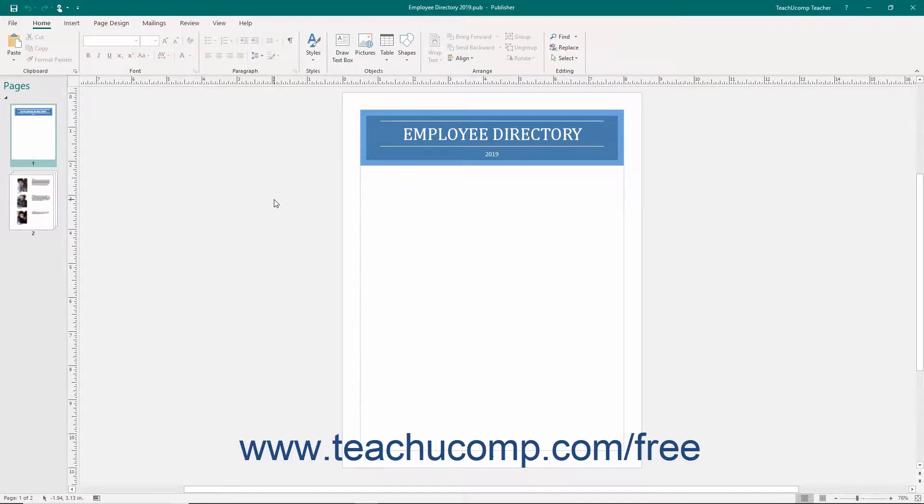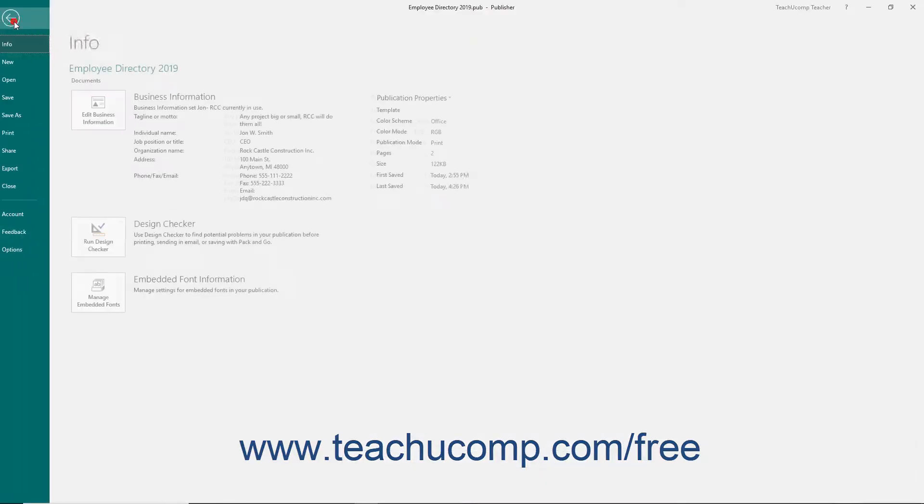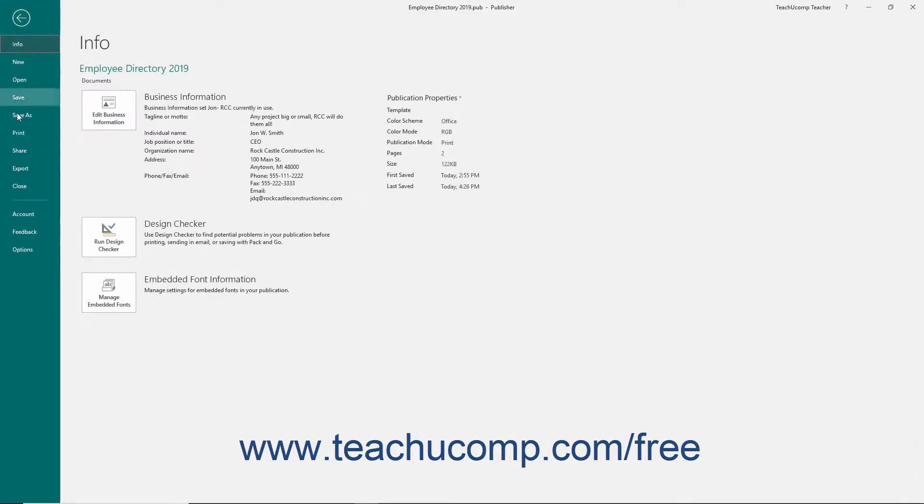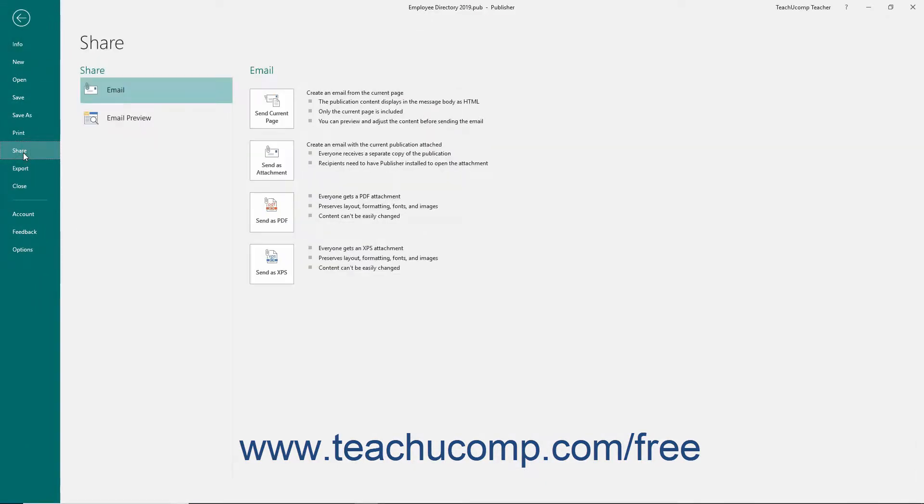Publisher has many different methods you can use to export and share your finished publications with others. To email a publication, click the File tab in the ribbon and then select the Share command in the Command panel at the left side of the backstage view.